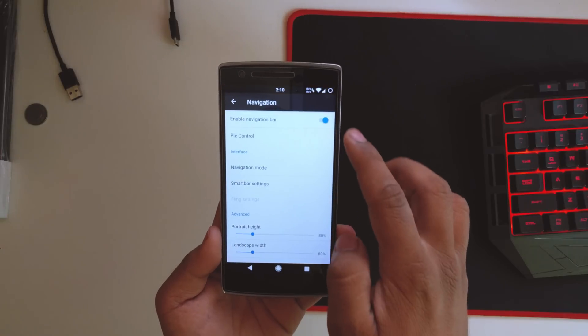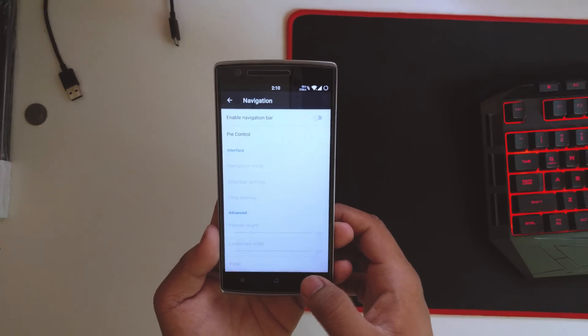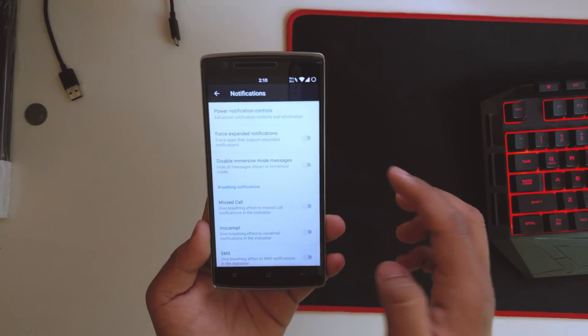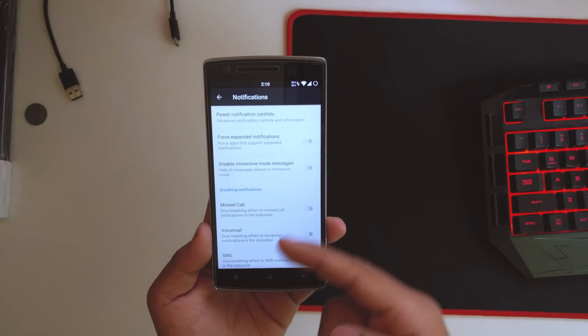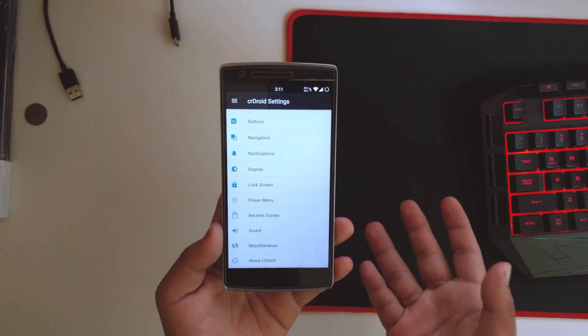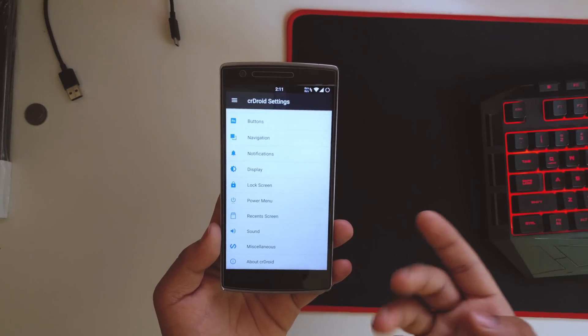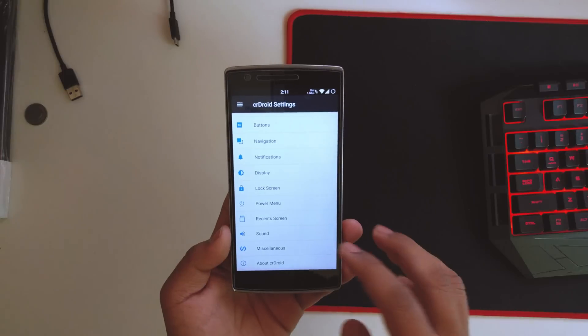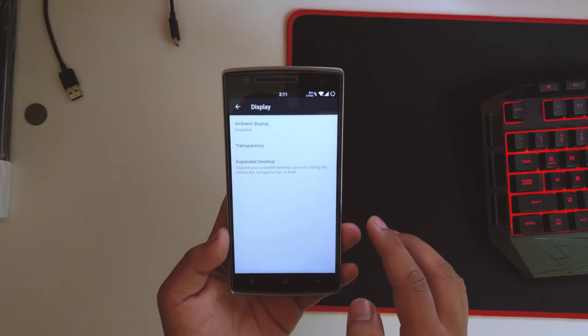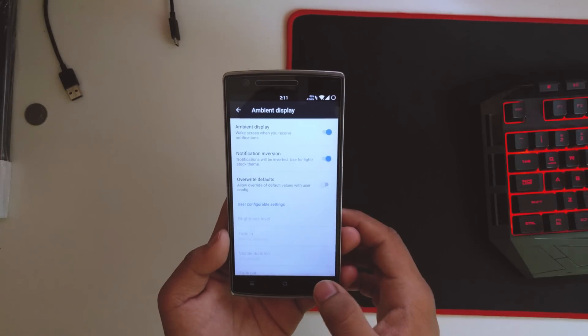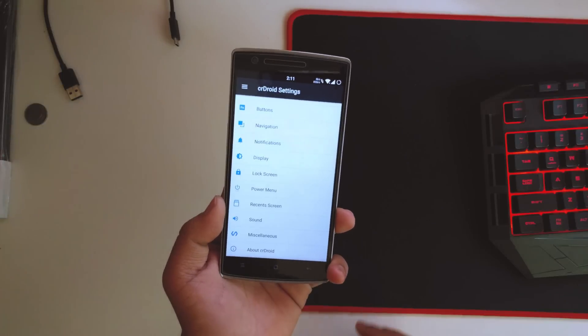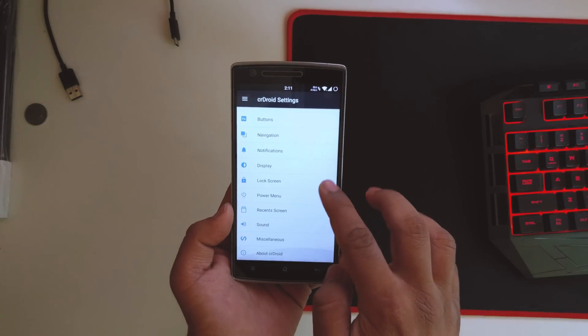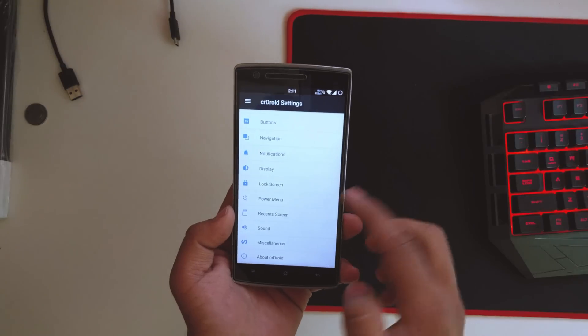Notifications - you can force expand notification, all these energy mode features that you get will be over here as well with some new features. In display, you can enable the ambient display so if you get any notifications, it will display it on the lock screen itself. You get lock screen, you could customize the lock screen.